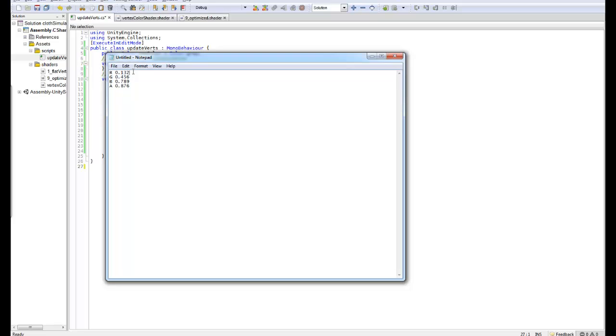You can also go further than this, you can go to the fourth component however I found this to be unreliable, but you can actually put several integers into these and then within your shader you can read these back out into their integers using the two functions floor and frac, these functions are very helpful for that.